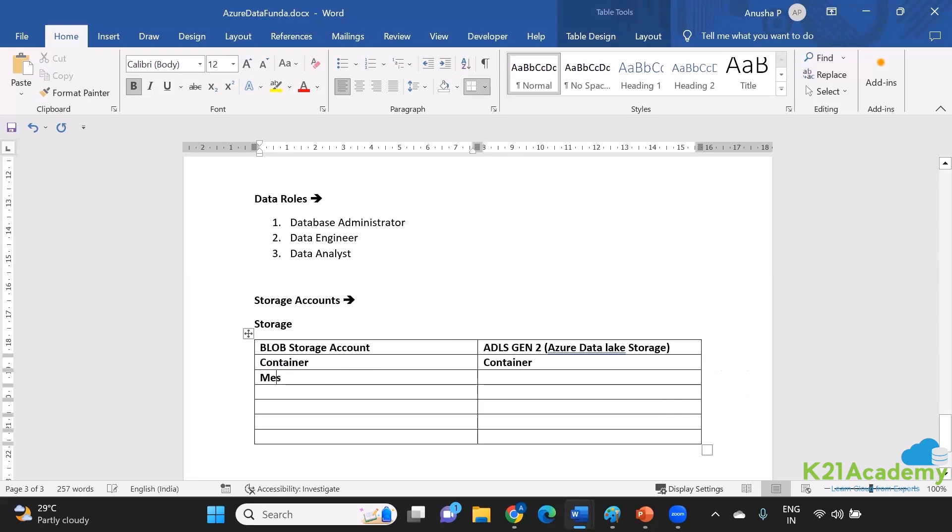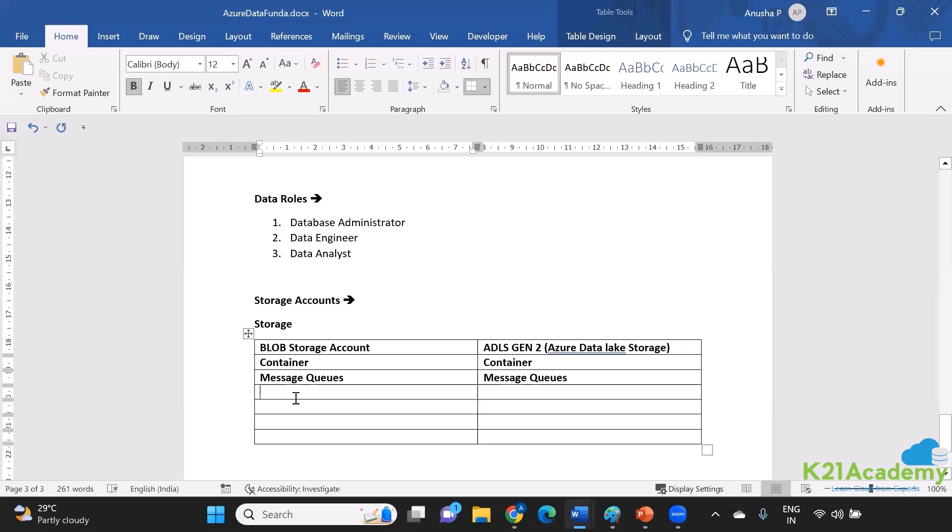And these containers are basically going to be holding my files. Similarly, I have message queues over here, and I also have message queues here also. What are message queues? When the kind of data that you are actually saving is in the form of messages, there is a receipt and you're sending a message to and fro between some party. In that case, you would save it as message queues.